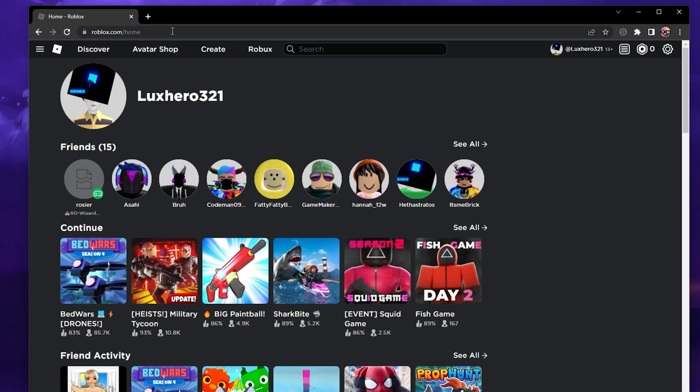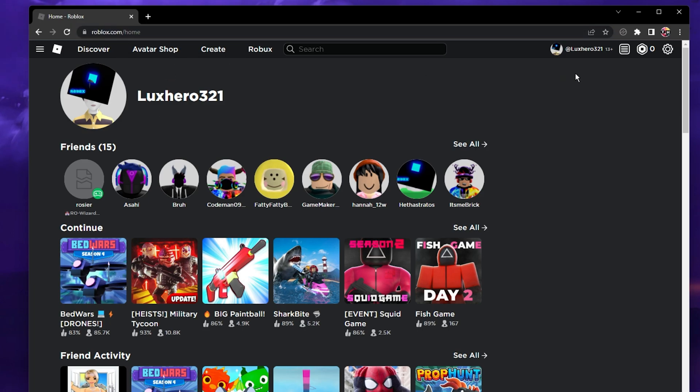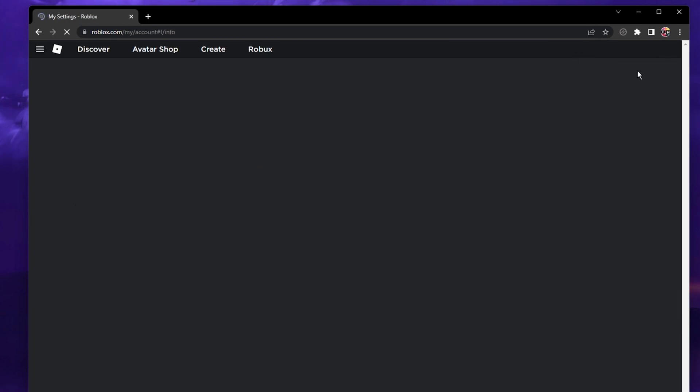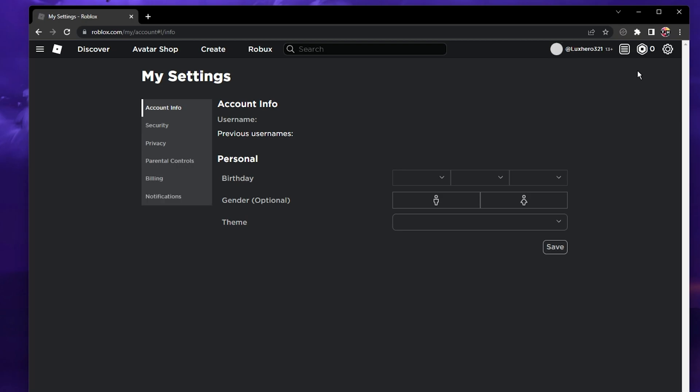Navigate to roblox.com on your favorite browser and make sure that you are logged in with your main account. From here, click on the gear icon on the top right to access your settings.